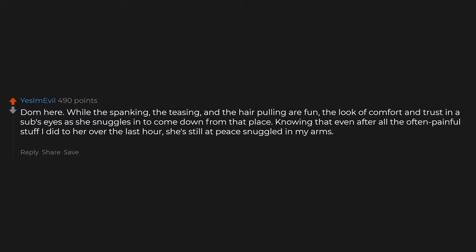Squeezing my honey who I love so much. Actually getting it. Dom here. While the spanking, the teasing, and the hair pulling are fun, the look of comfort and trust in a sub's eyes as she snuggles in to come down from that place, knowing that even after all the often painful stuff I did to her over the last hour, she's still at peace snuggled in my arms. It's a serenity and a confidence I can barely describe.